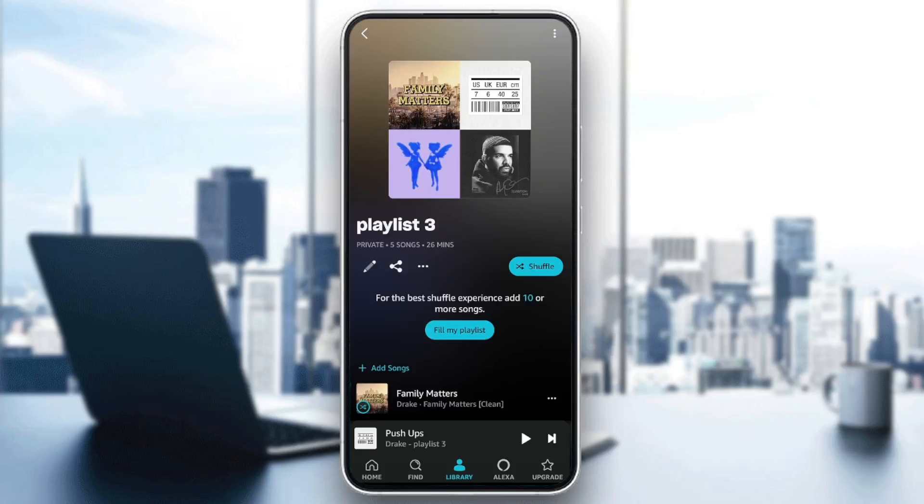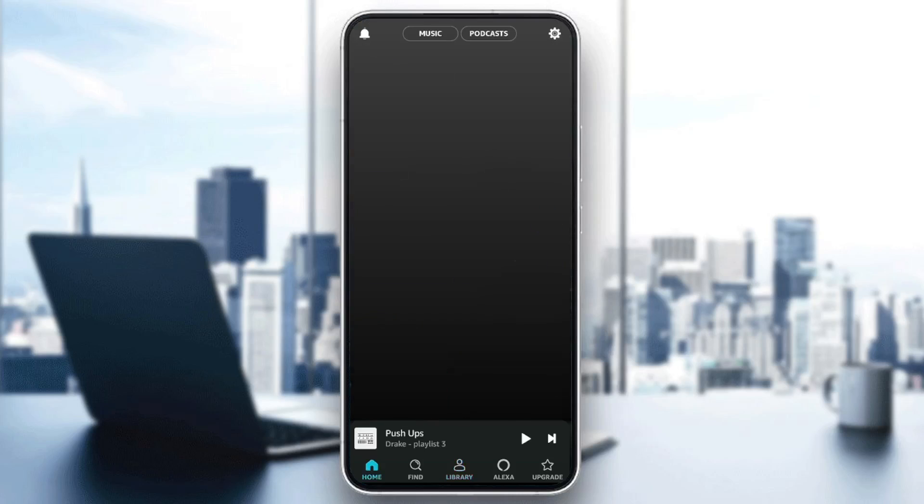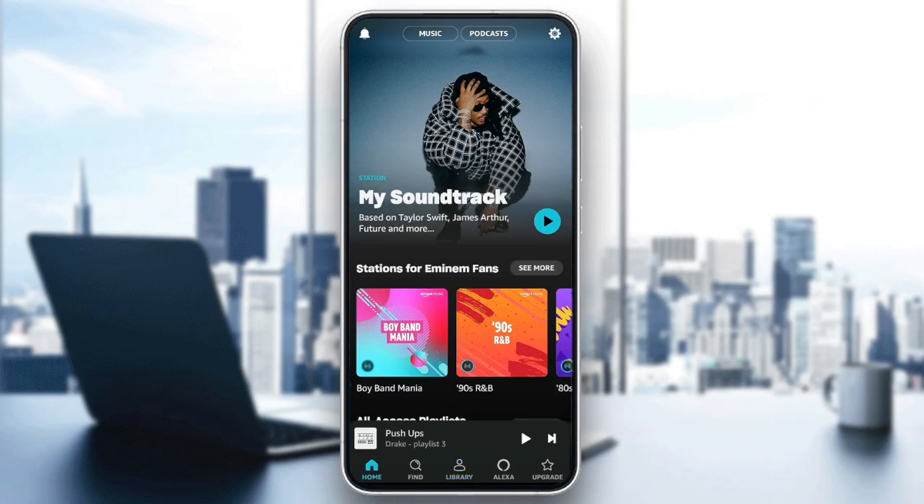Hello everyone and welcome back to a new video. In this video I'm going to show you how you can use equalizer in Amazon Music. If you want to learn how to do it, just follow the steps that I'm going to show you.